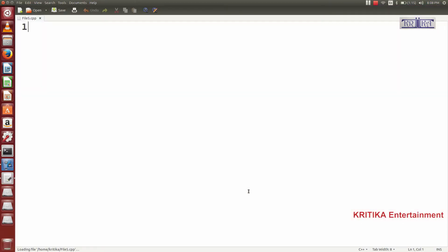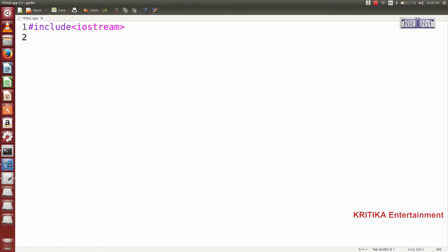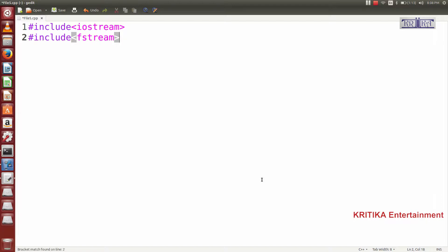I will write #include <iostream>, then I will write #include <fstream>. fstream is a base class — it is the base class from which two classes are derived: ifstream and ofstream.